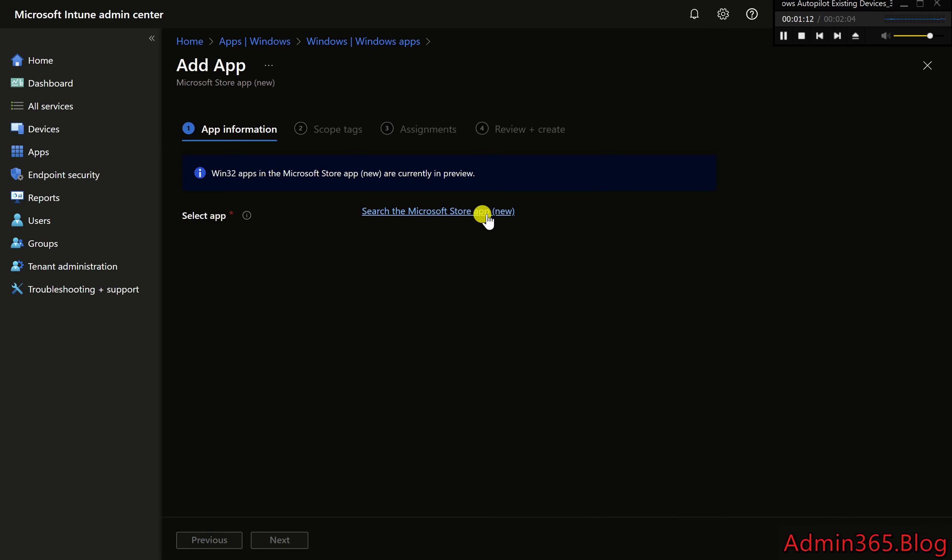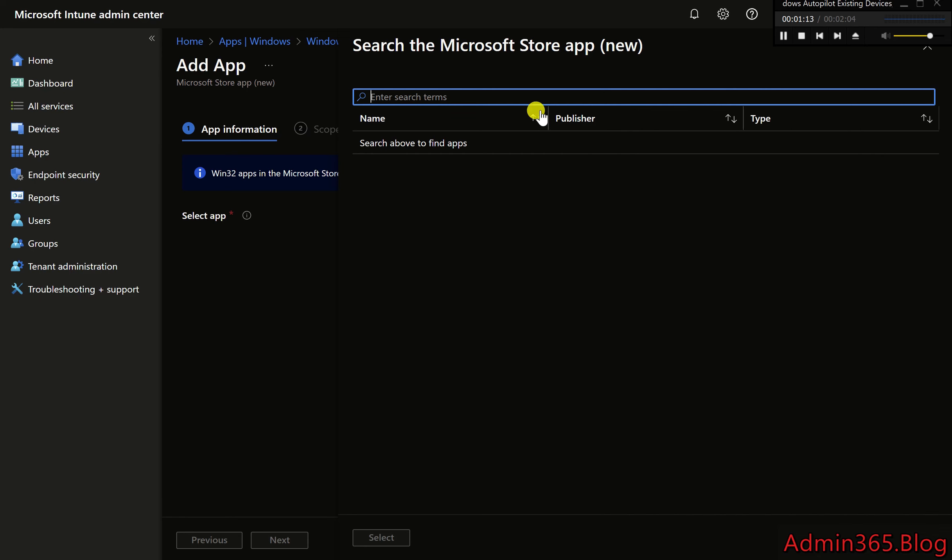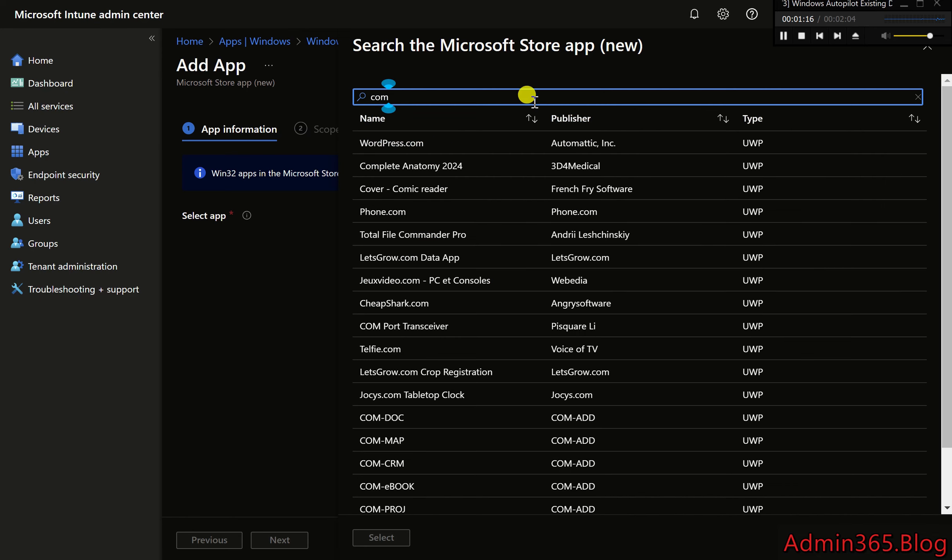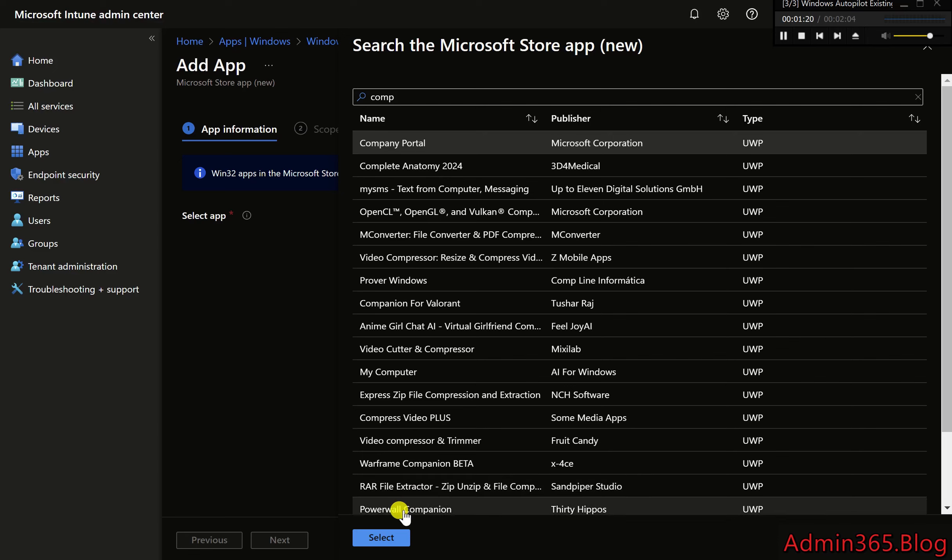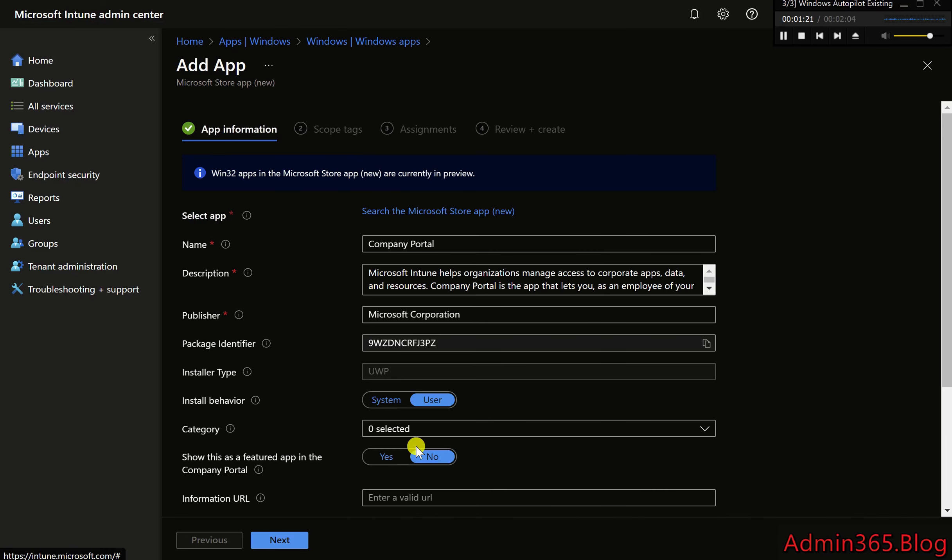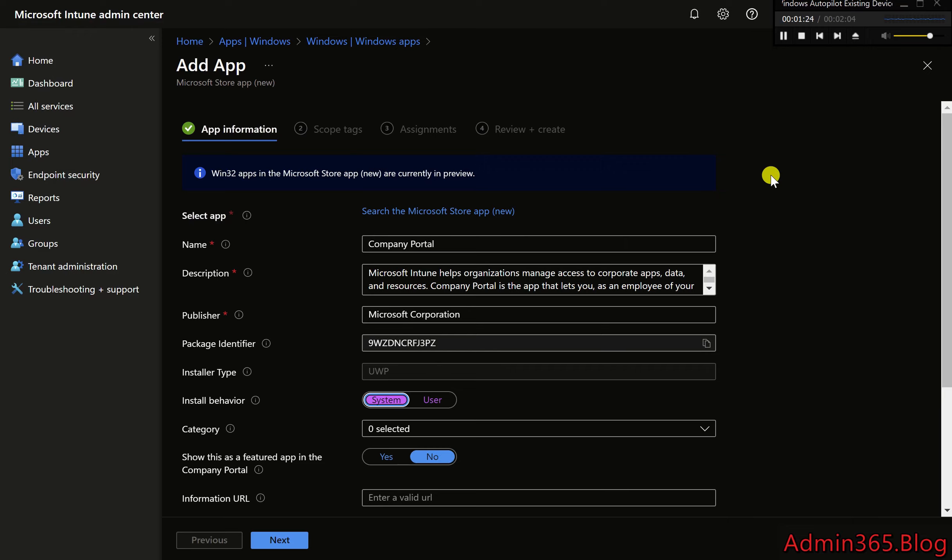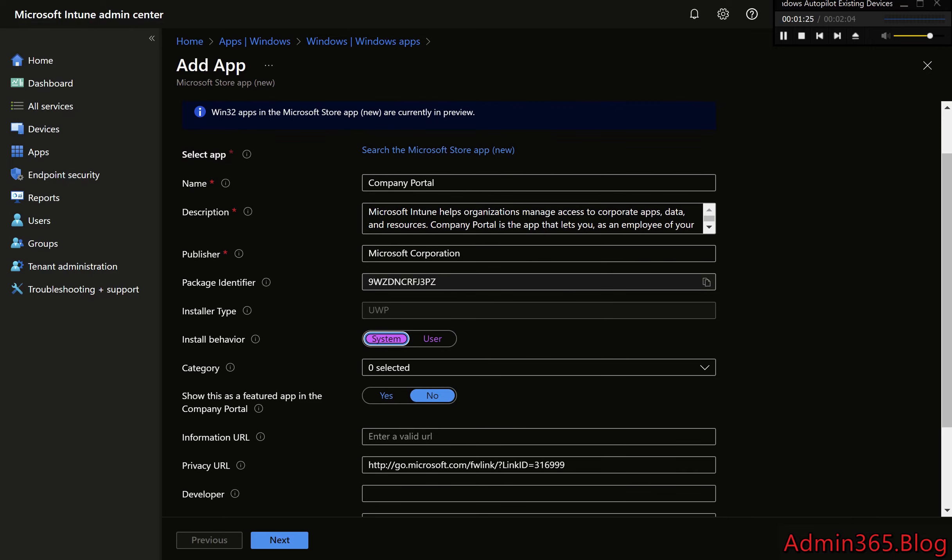5. Search for the Company Portal app. Type Company Portal into the search bar, Microsoft Store App Search. 6. Set Installation Context to System. This ensures the app installs in the device context before any user logs in.